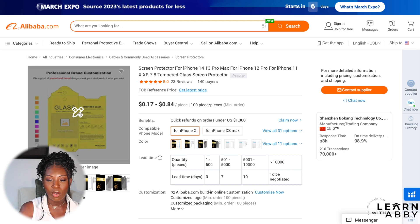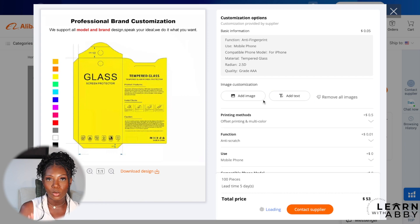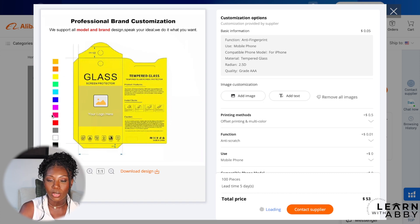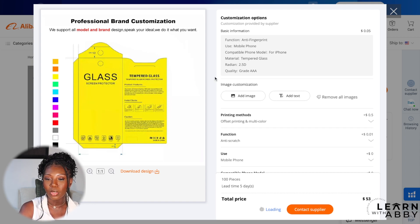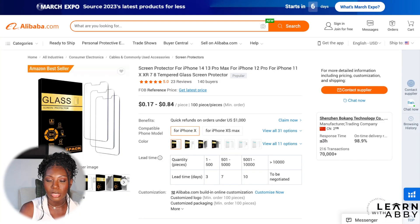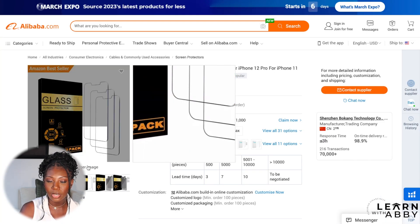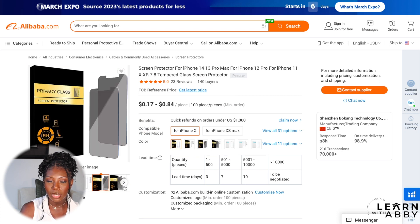Here they're talking about professional brand customization, which is great for anyone looking to private label. They're telling you they can customize nearly anything — different colors, a spot for your logo — and they can truly make this a private label product, customizing the packaging to your liking. Some other images show the three-pack and a couple of other pictures.